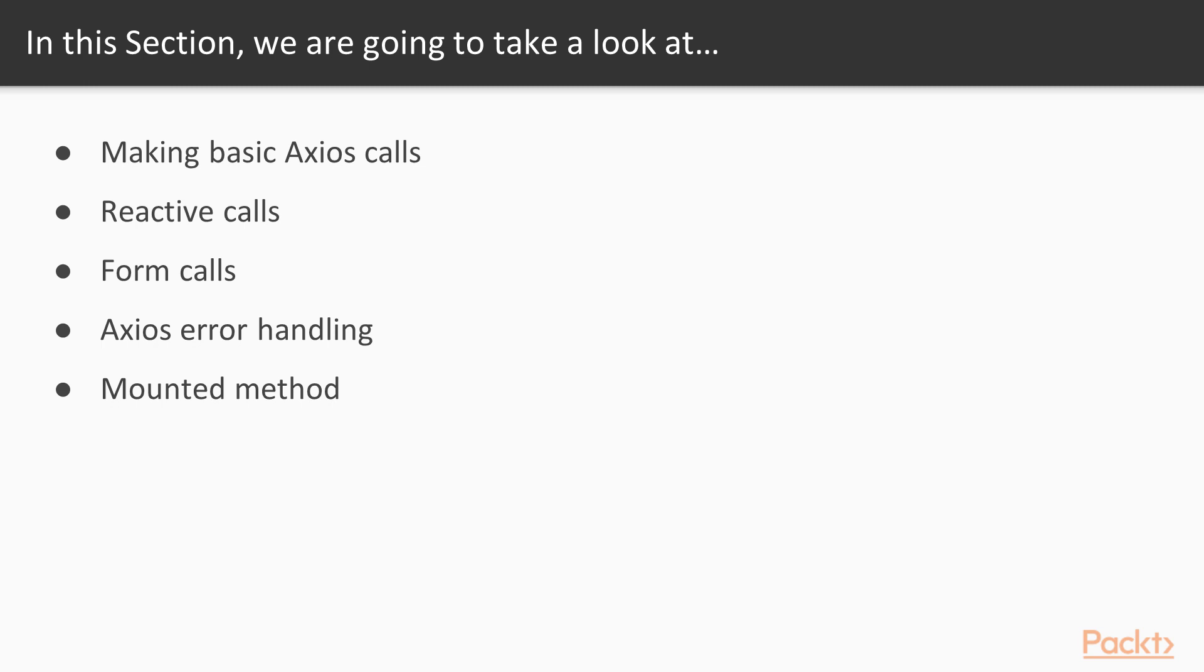First we will learn how to use Axios to make a basic GET request. Next we will learn how to make reactive calls from our application. After this, we will learn how to make form calls from our application, followed by learning how to process errors. Last but not least, we will also learn how to use the mounted method.